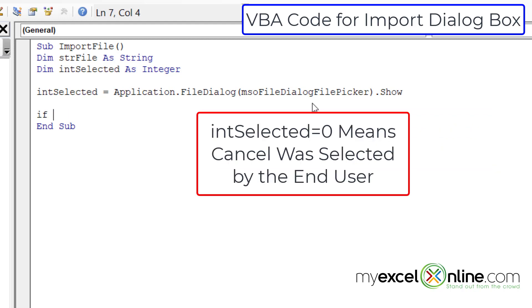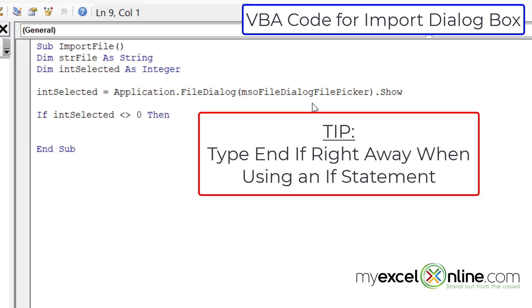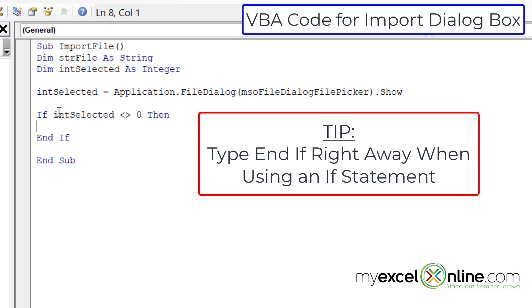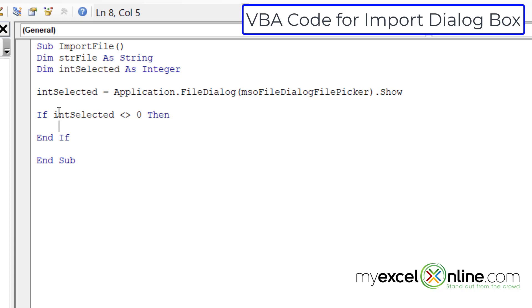Next I'd like to put in an if statement: if intSelected does not equal zero, then I would like to write some code. intSelected not equaling zero means the user did not click the cancel button or the red X on the file dialog box. Any value other than zero means the user did select a file, so we want to run code and import that text file. It's a good habit to type end if right away — similarly, start a select case and do end select, or start a do and put the loop in immediately.